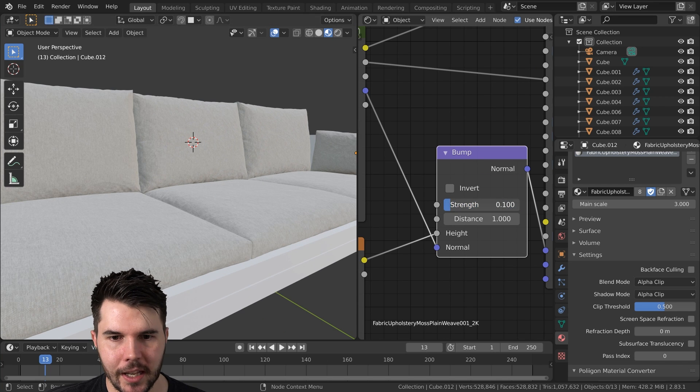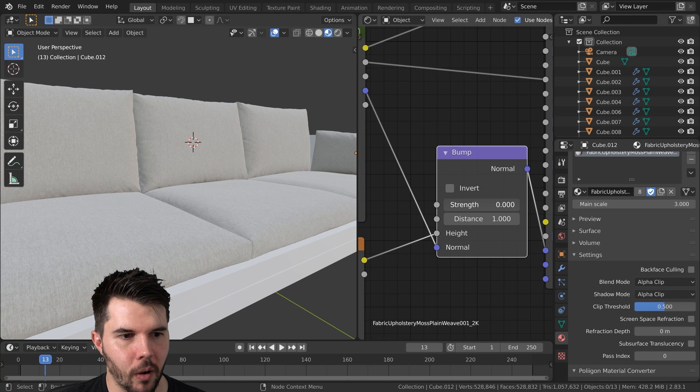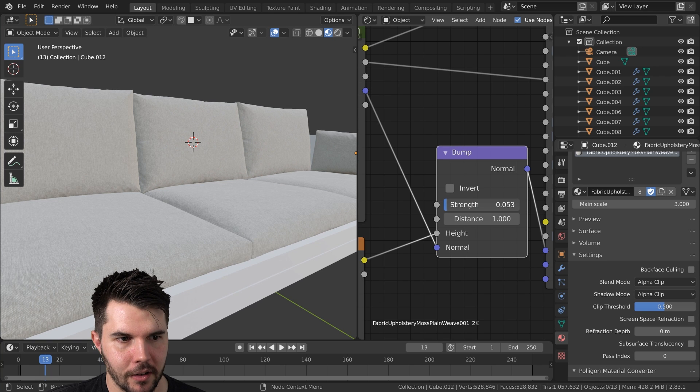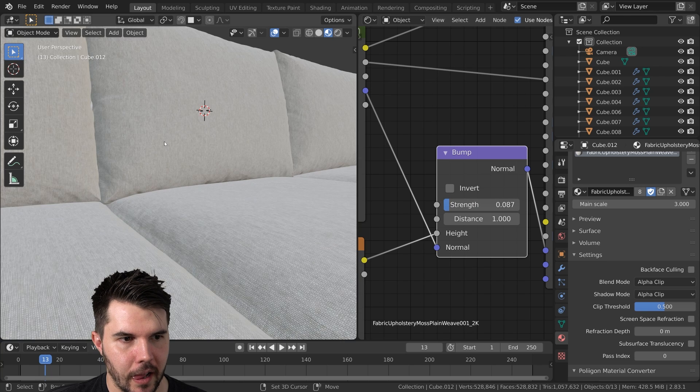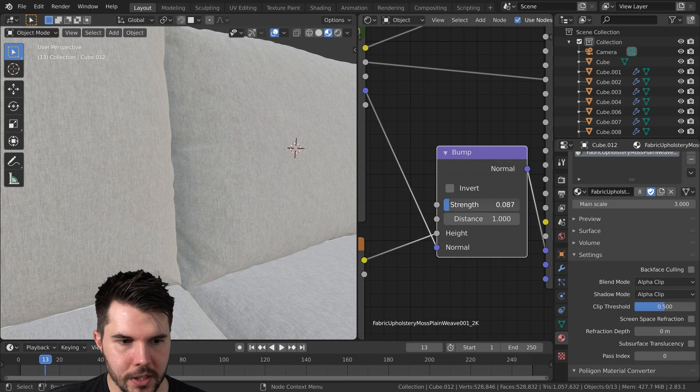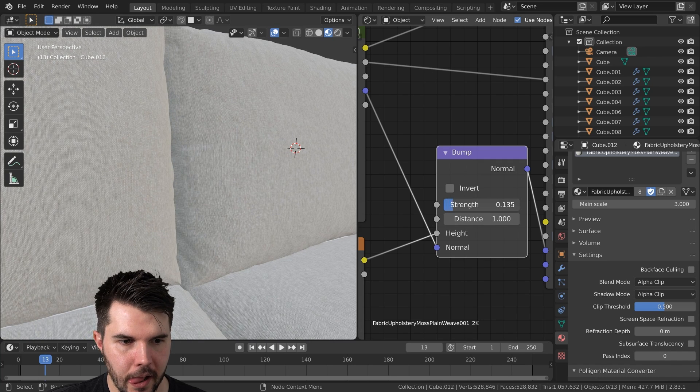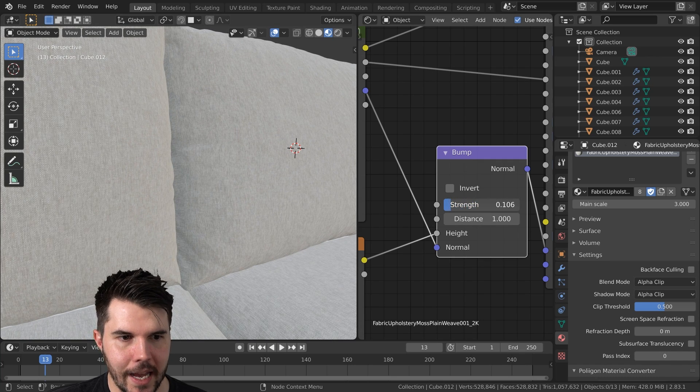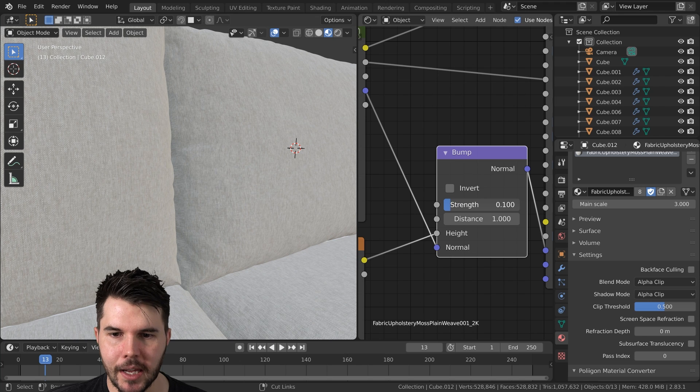There we go. And then let's just drag this down. So you can see, this is with it turned off and then this is like bringing it in slightly. Right. You can definitely see it more in the corners there.